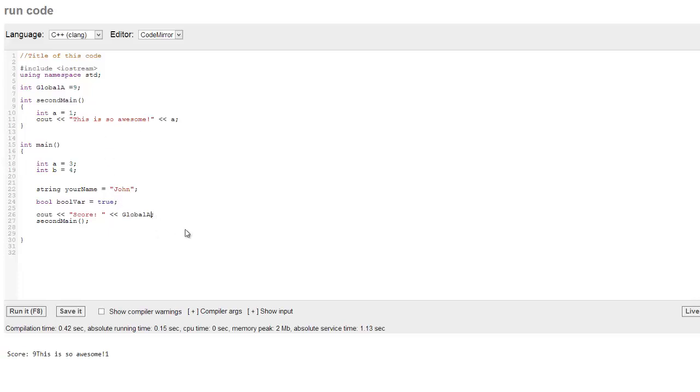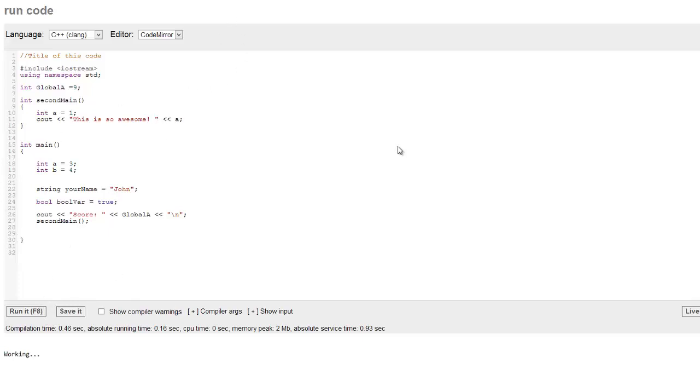And before we do that here, I'm just going to go ahead. I'm going to put a slash n just so that it puts second main on a different line. All right, so there we go. This is so awesome. Put a space there. Okay, run that again.